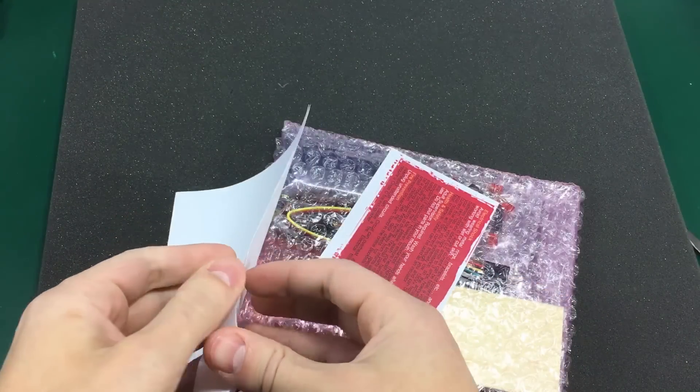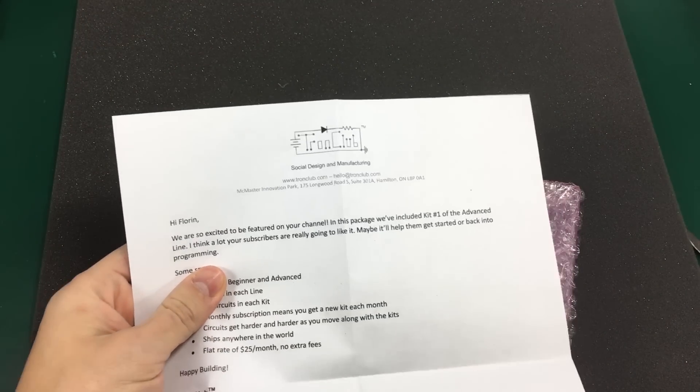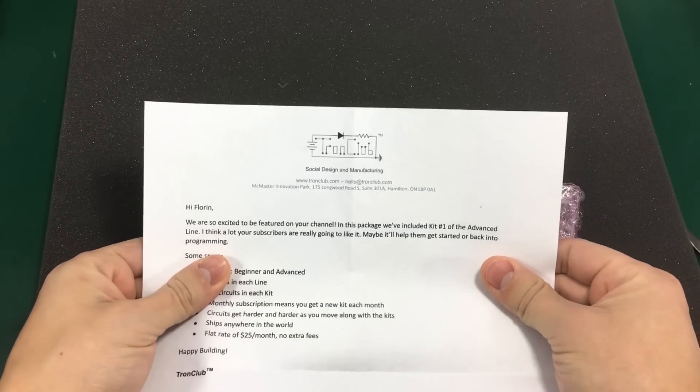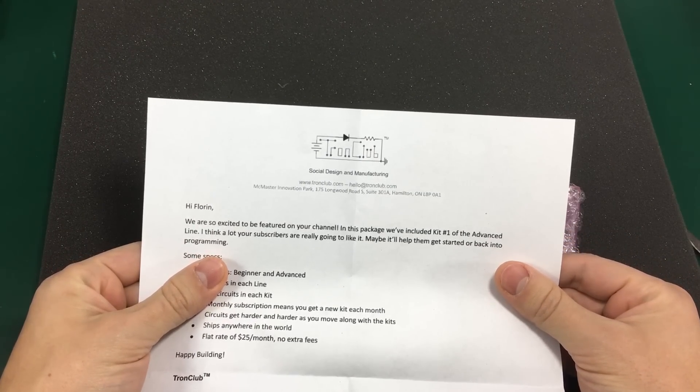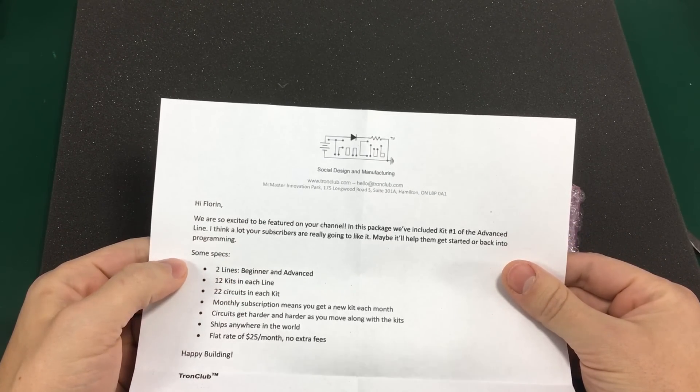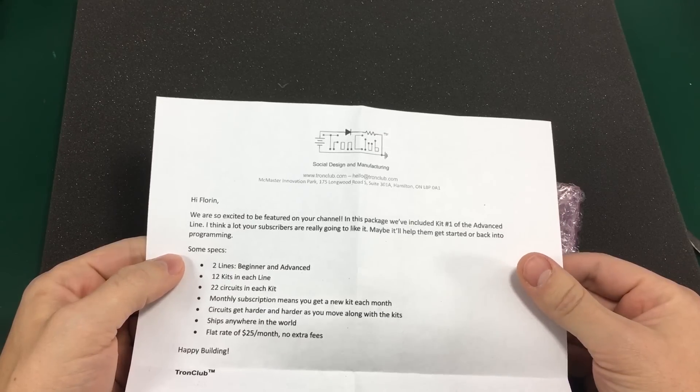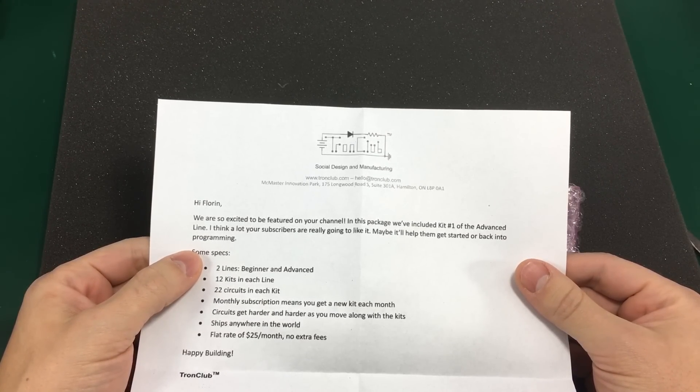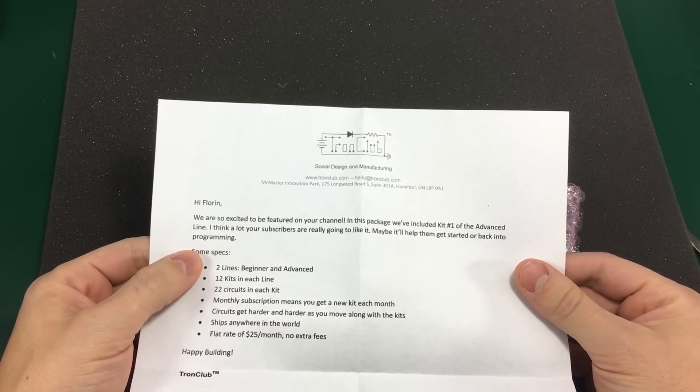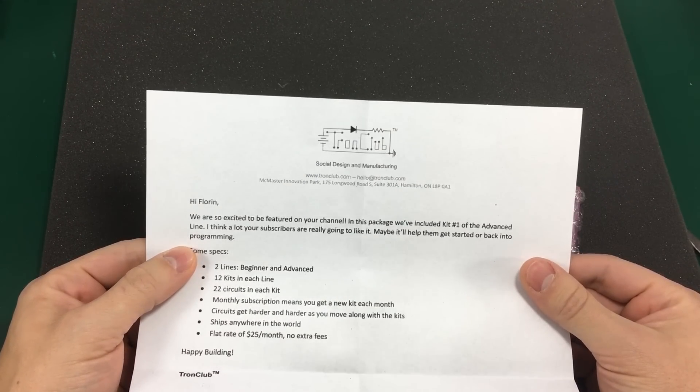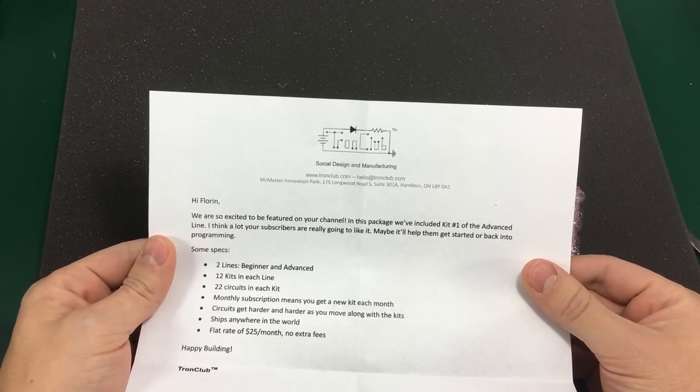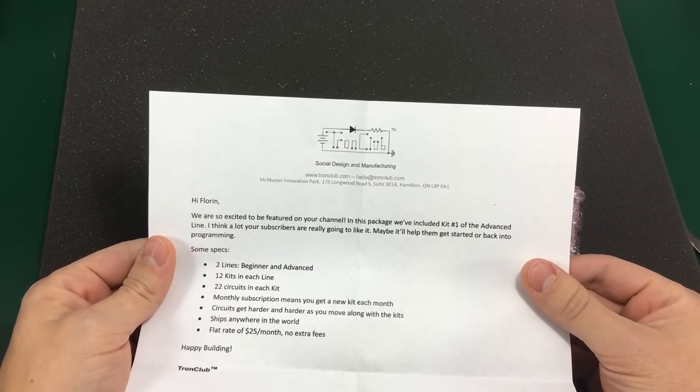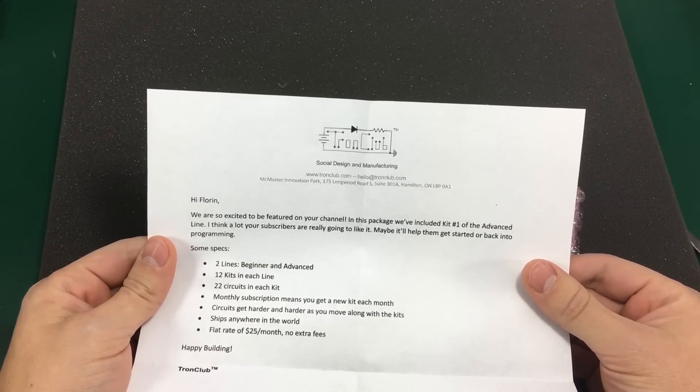So we get the letter here. Hi from you, we're so excited to be featured on your channel. In this package we've included kit number one of the advanced line. I think a lot of your subscribers are really going to like it. Maybe it'll help them get started or back into programming.